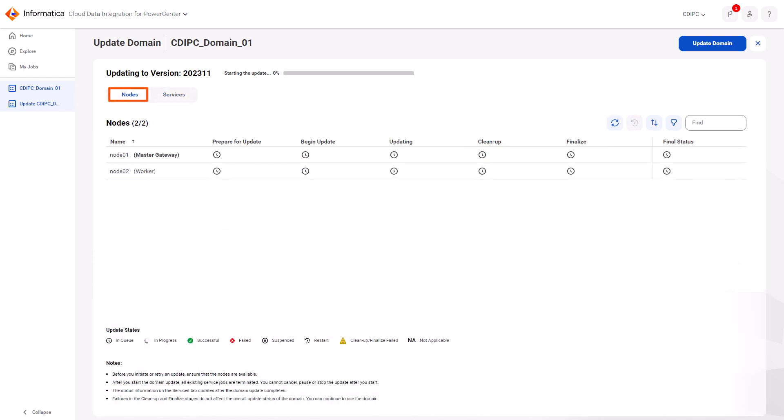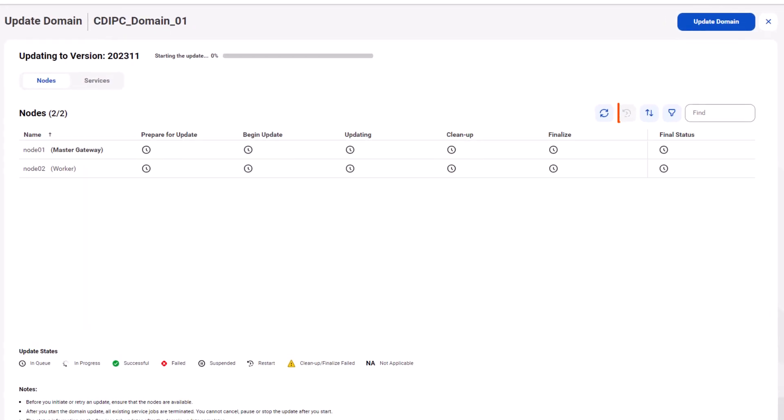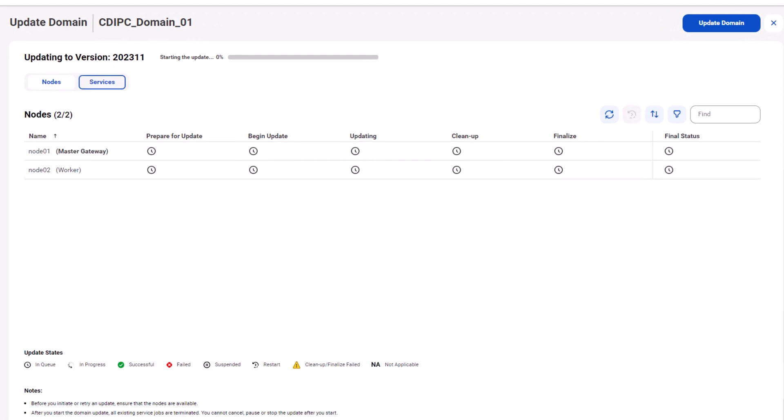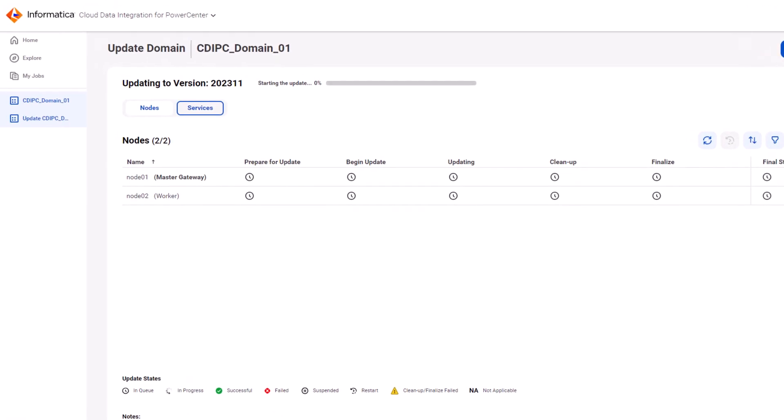If there's a failure at any point during the update process, you can restart the update for a specific node or for all the failed nodes.